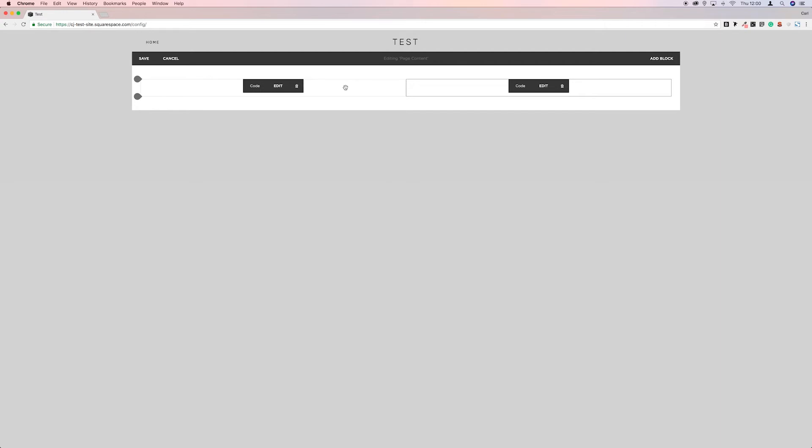So we can give this one on the left a different color to this one on the right or different size text. So now that we've got the name, I'm going to copy this one again.